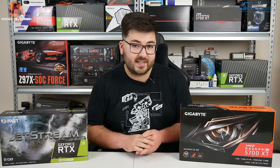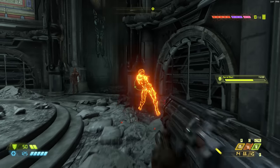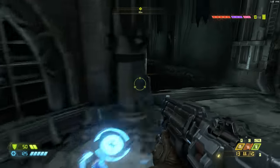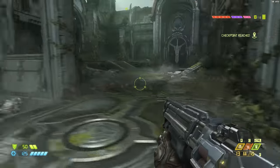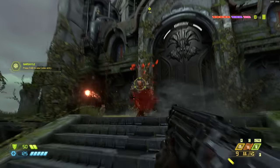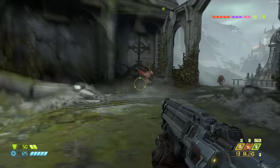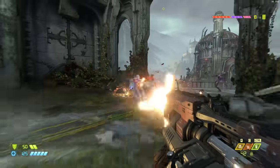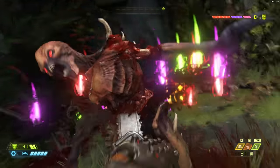That wraps up all of our testing, and it is absolutely clear: Doom Eternal runs very well across a wide range of hardware. If you have a 2080 Super or 2080 Ti, high refresh rate 4K gaming is no problem. Cards we'd consider 1440p GPUs like the 2070 Super and RX 5700 XT still deliver a solid 4K 60fps experience. Dropping to the likes of the GTX 1660 and RX 5600 XT, those cards are more than capable at 1440p using ultra settings.